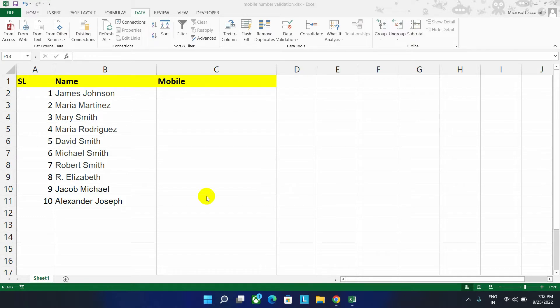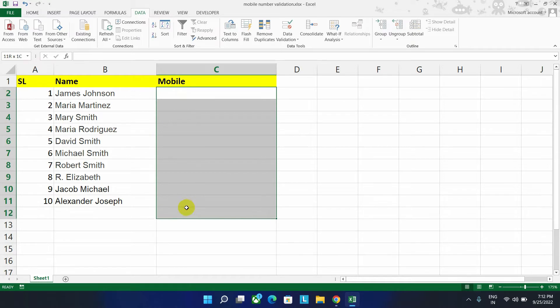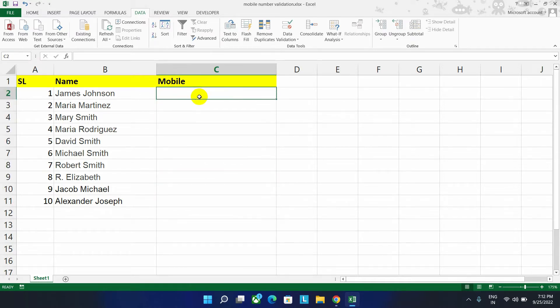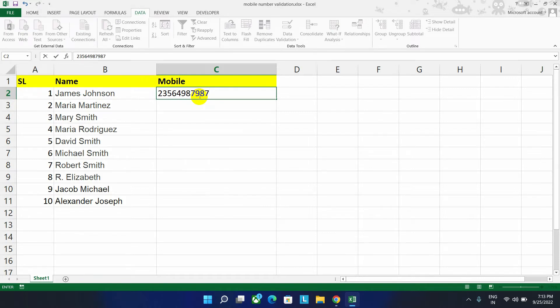As you can see, there are some names listed, and here is the mobile number field. We can manually input our mobile number, whatever the number is. But the problem is in this input field, we can write more than 10 digits of mobile number.